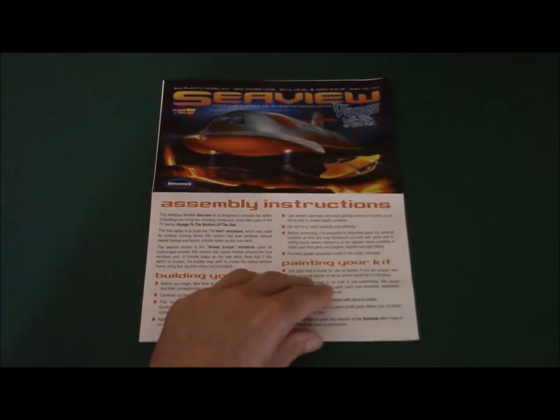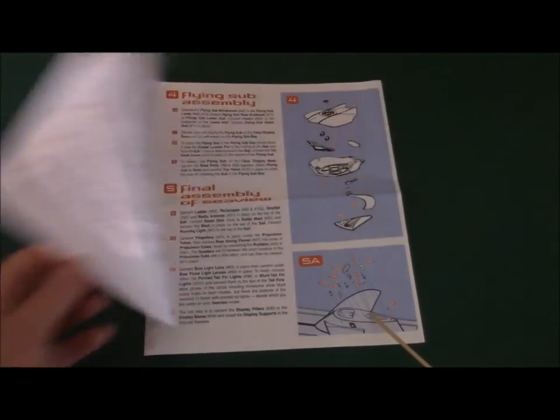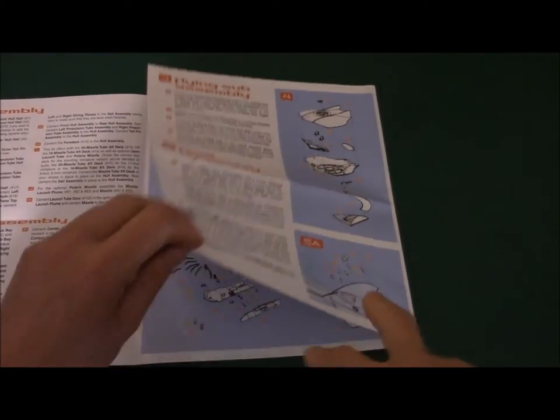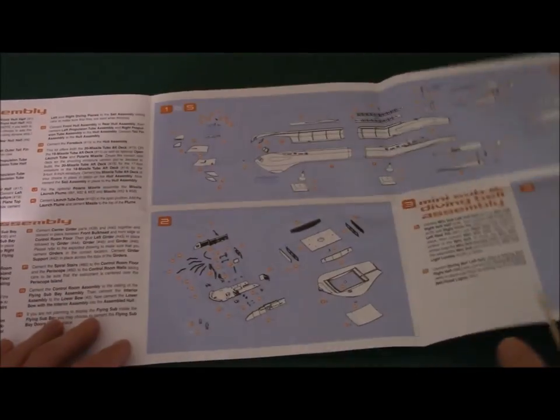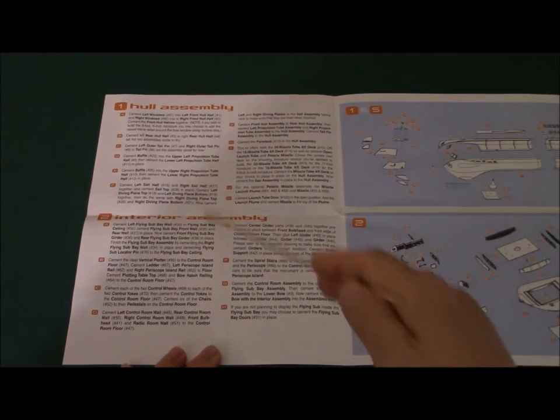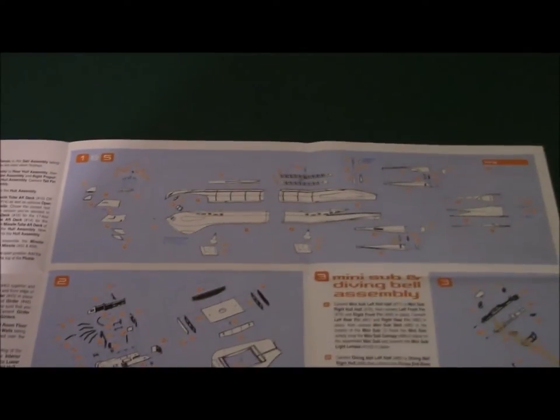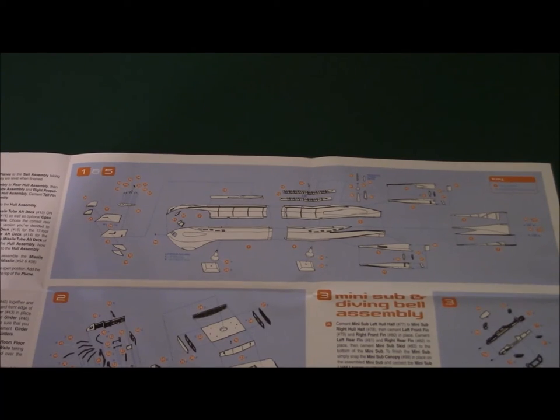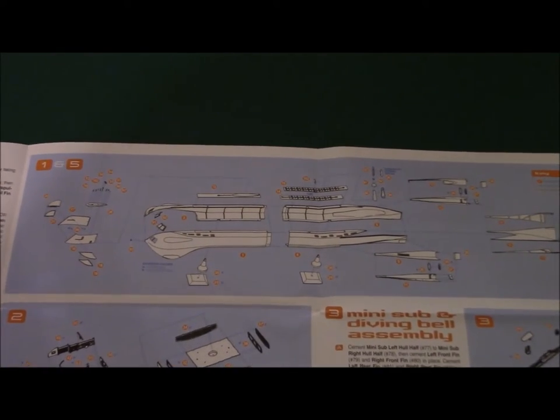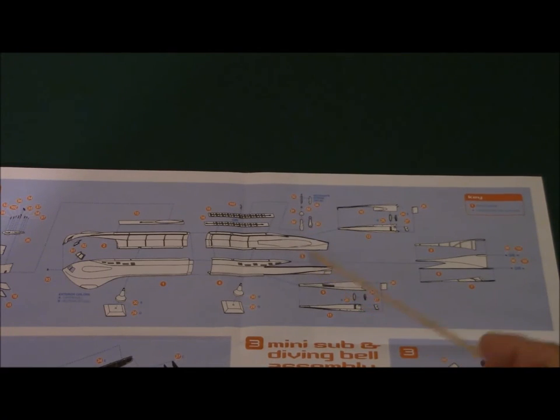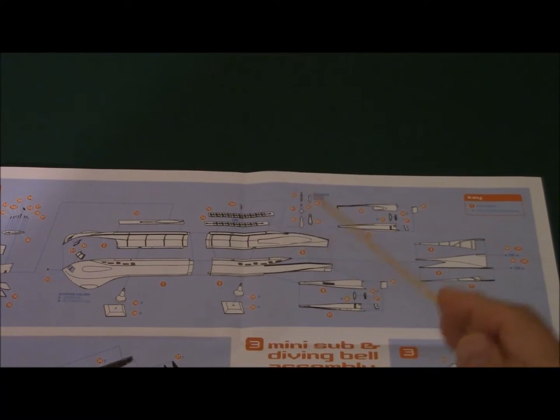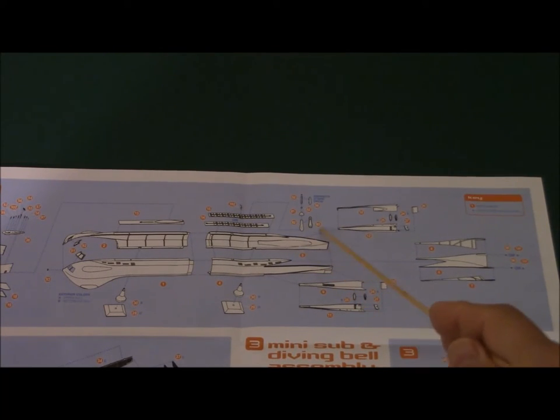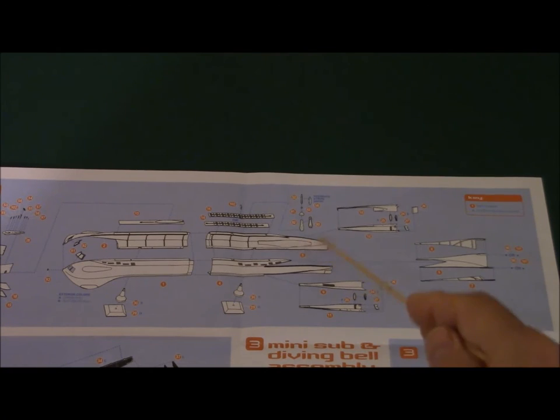In this version they give you a color manual whereas the other was black and white, still the foldout type, mostly reading what needs to be done. And they did make one change, they made one extra part here that I noticed right off the bat. They give you the Polaris missile which was not in the first kit, but they did put this in the eight window version of the Seaview model.